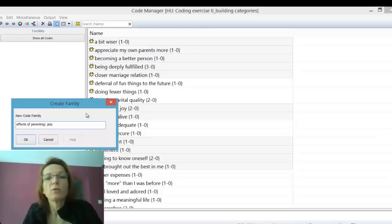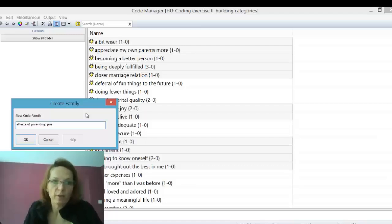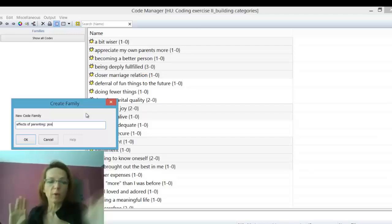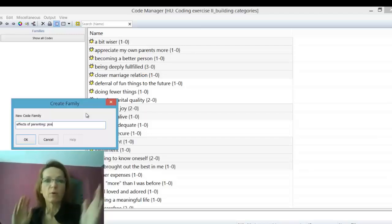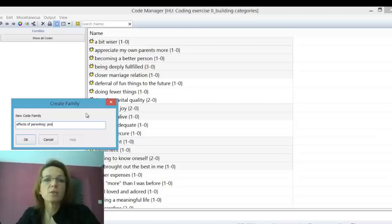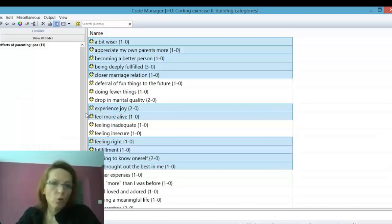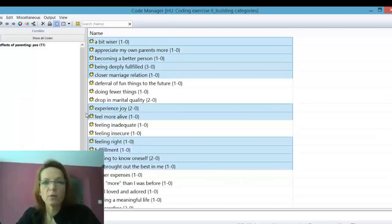Then you can continue selecting more of the positive effects codes. Because if you hold down the Control key and suddenly your mouse moves somewhere, all your selection is gone. That's why I suggest you do it in steps: once you have selected a few, create your family and then continue selecting so you don't lose your selection.